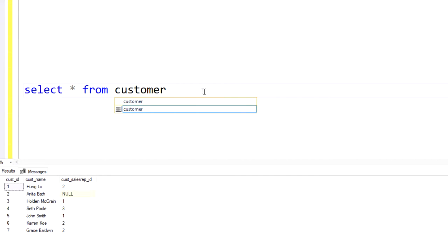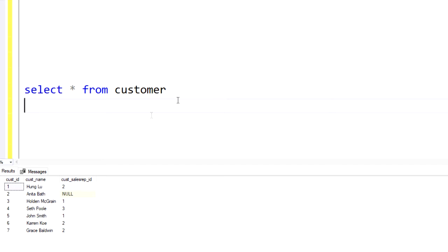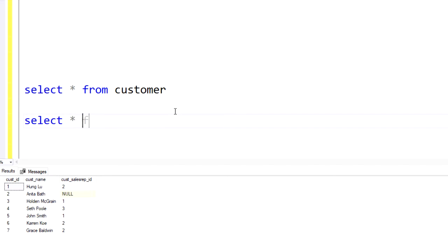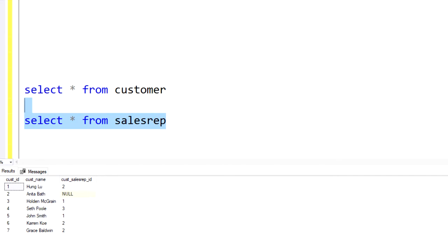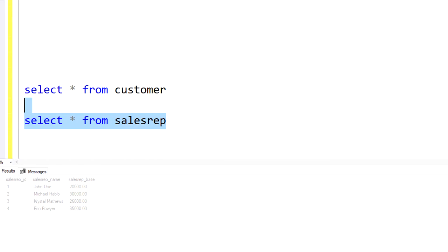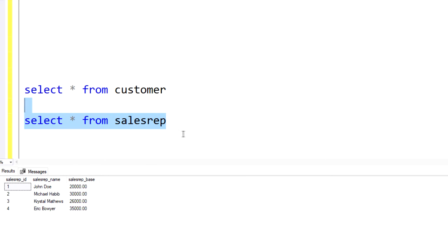let me query that table. So we see a list of seven distinct customers, and likewise, we'll use another table that we'll be joining to, which would be the sales rep table. And we can see that has four distinct records.